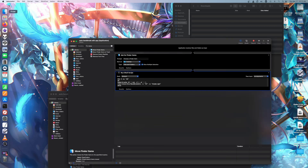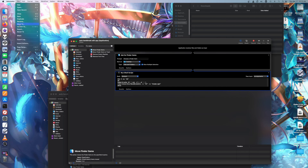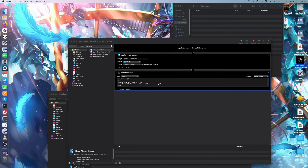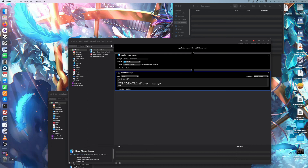So I'm just gonna delete that Move Finder Items action, press Save, and then delete the test output file. I accidentally played some media — sorry about that — hopefully I don't get copyrighted.